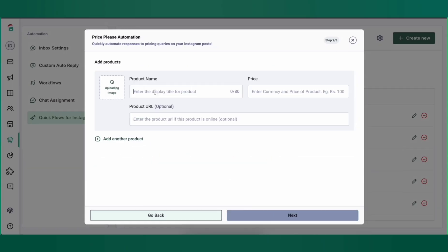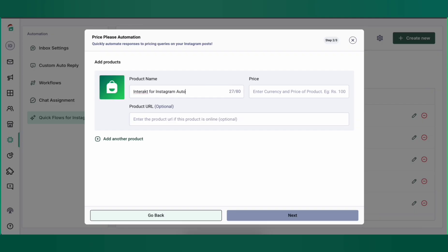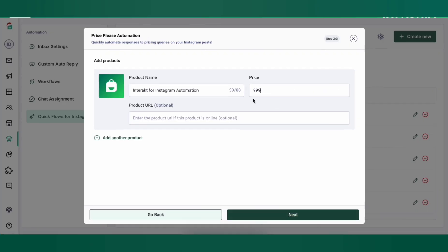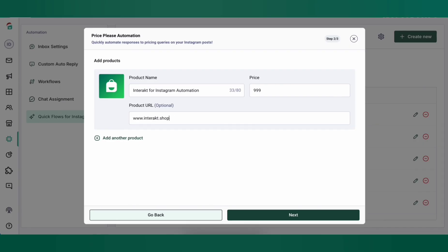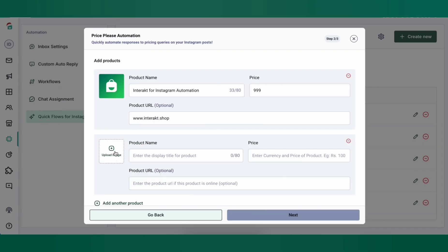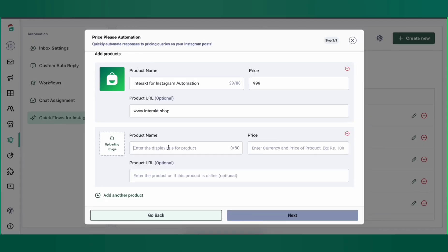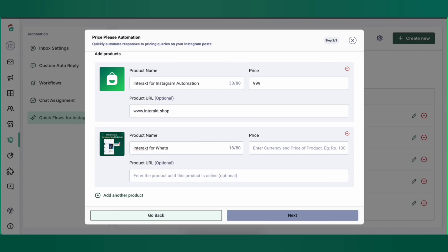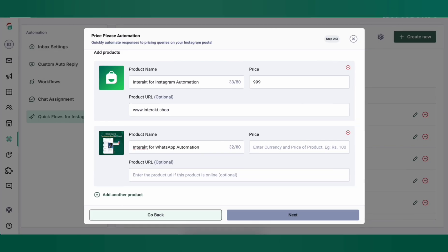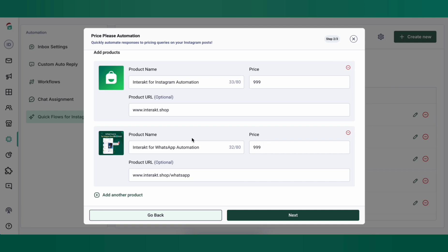Here, you'll need to upload an image for the product, add the product name, product price, and product URL, which would be inside the CTA button in the automated DM, which would get sent to the customer who comments on your post. You can also add multiple products if you'd like to upsell something along with the current product. This would show up as carousel cards in the DM.